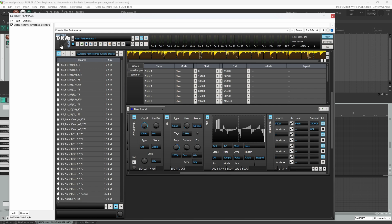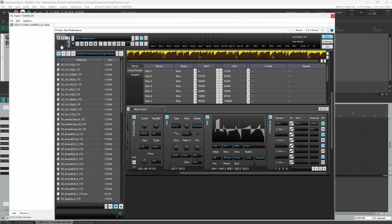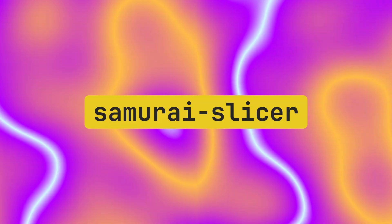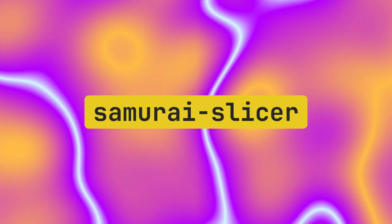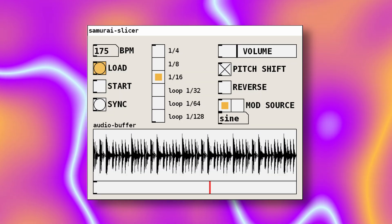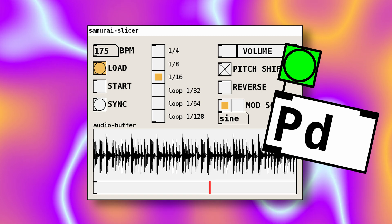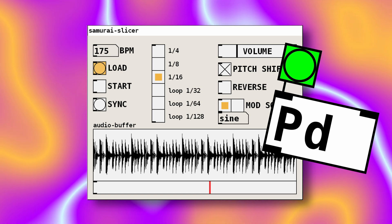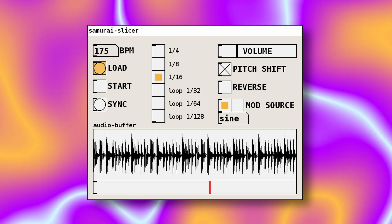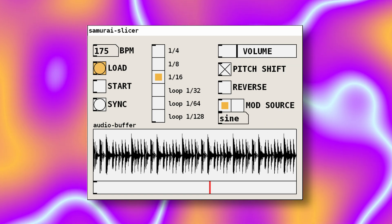If you are into breakcore music and you like to chop your samples, take a look at my Samurai Slicer, that is a Pure Data abstraction made specifically to create glitchy drum breaks.